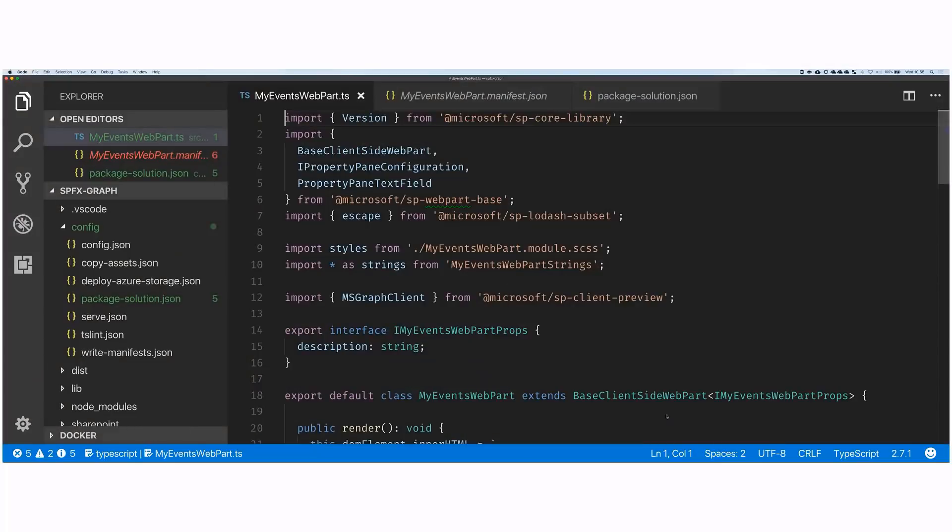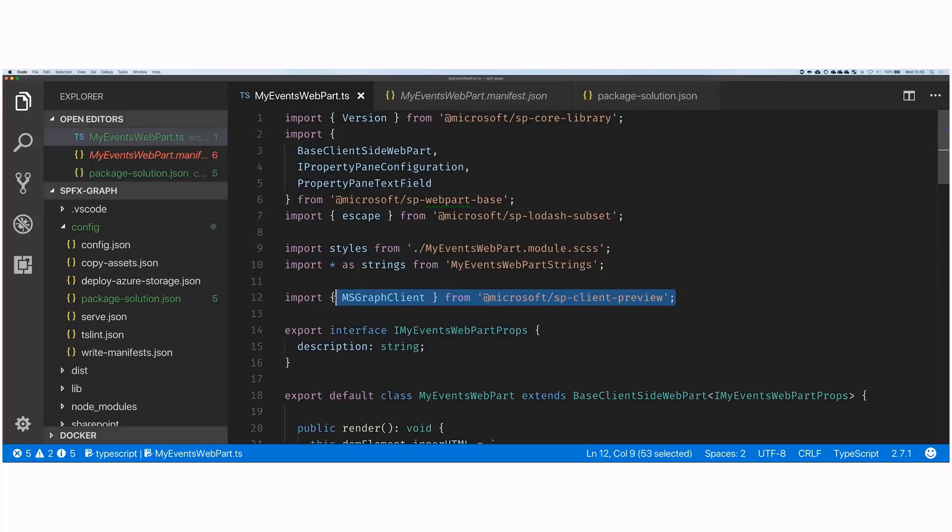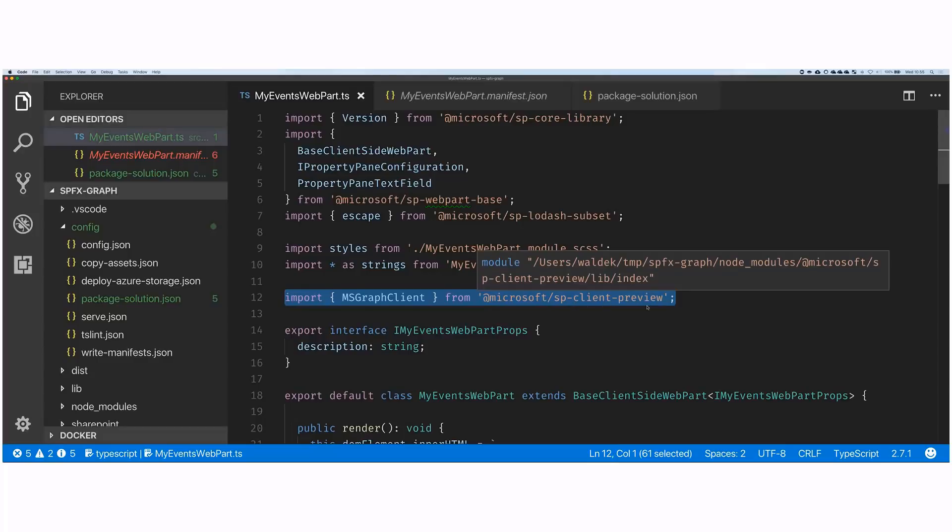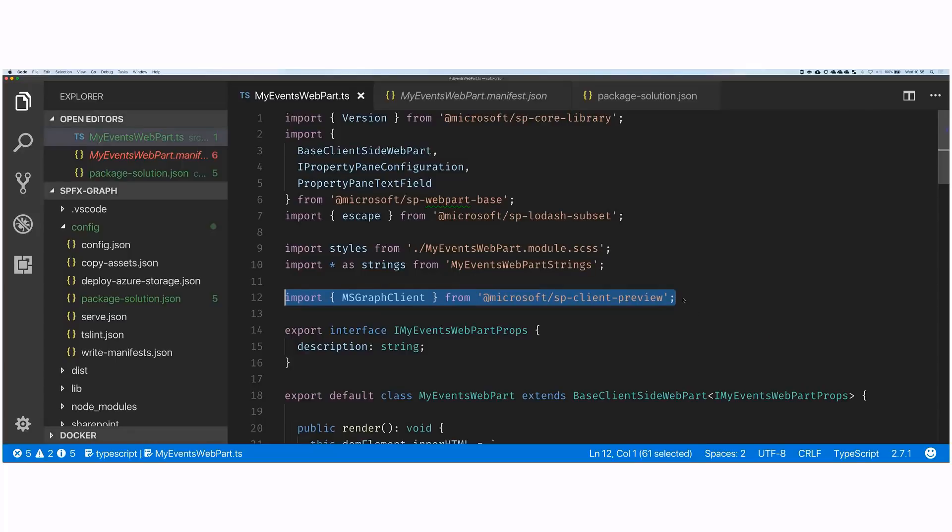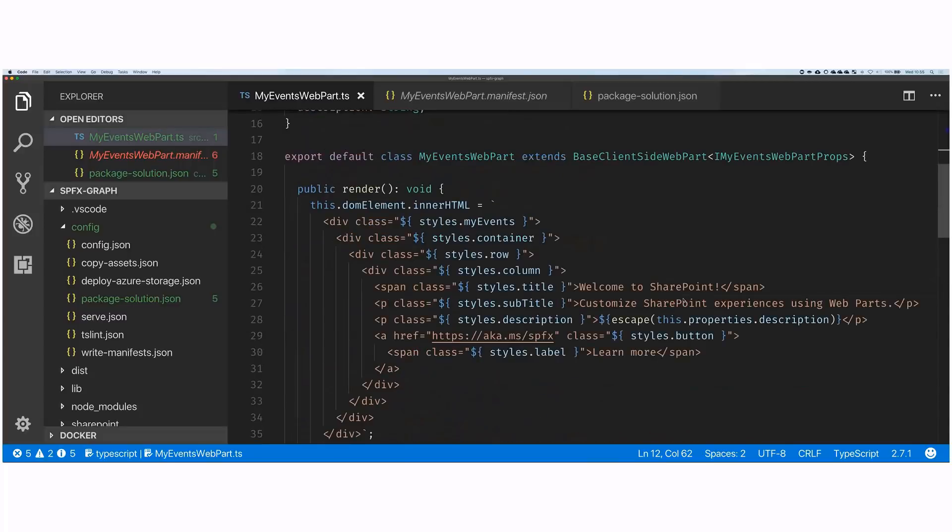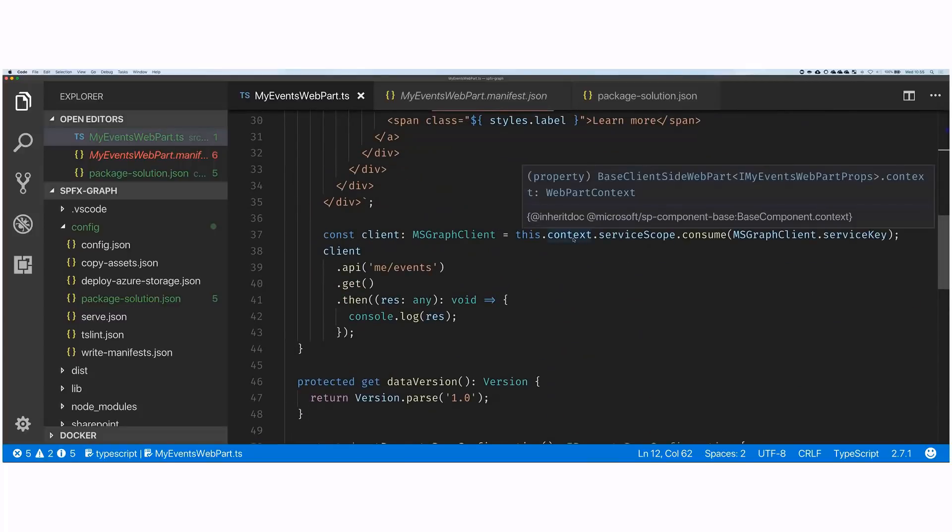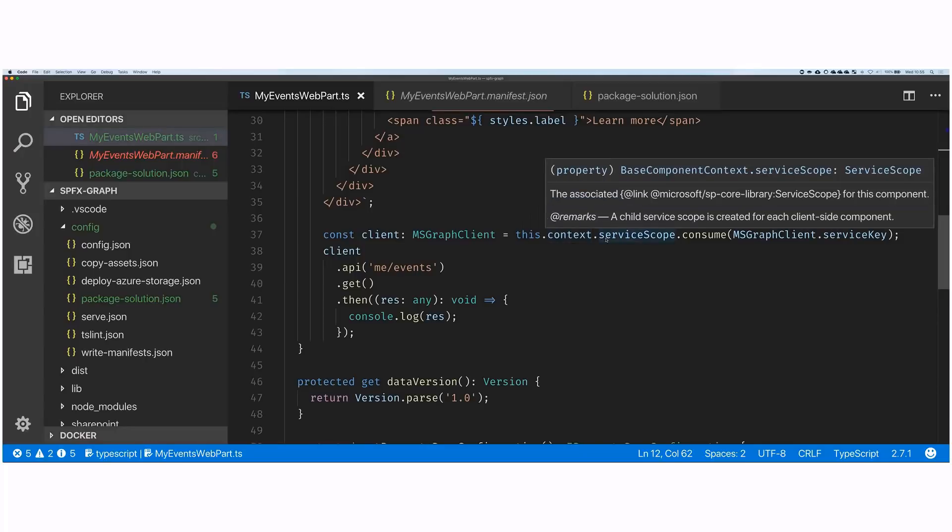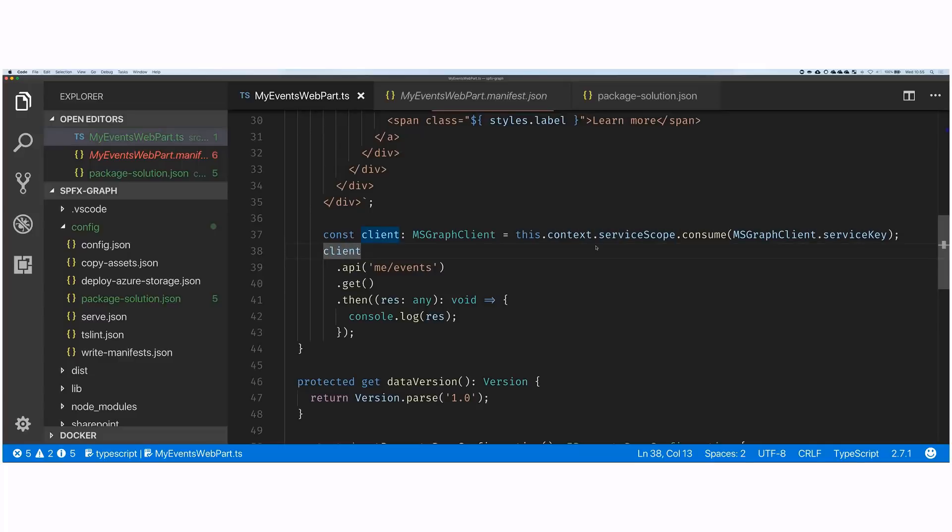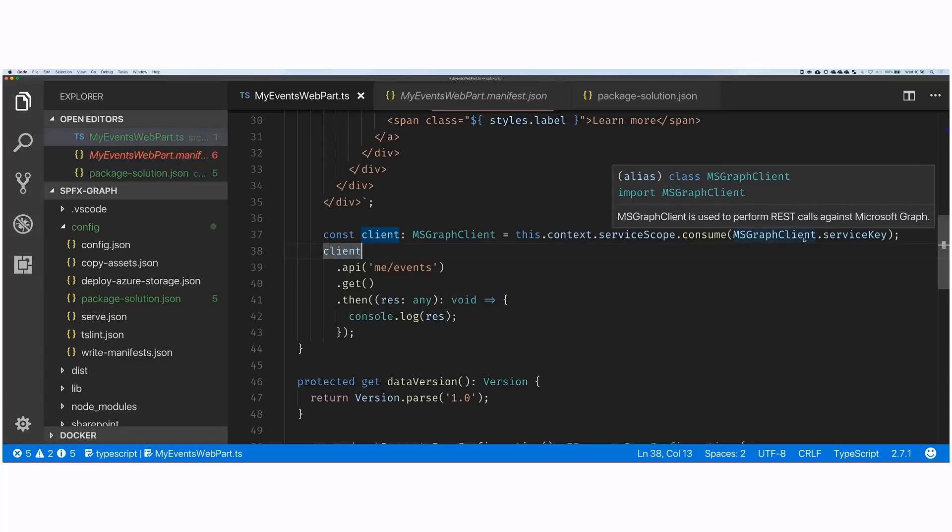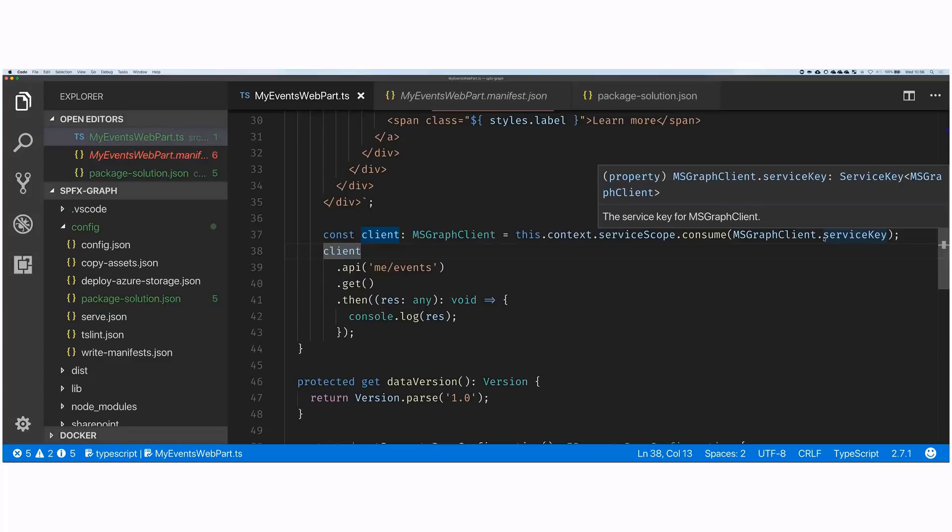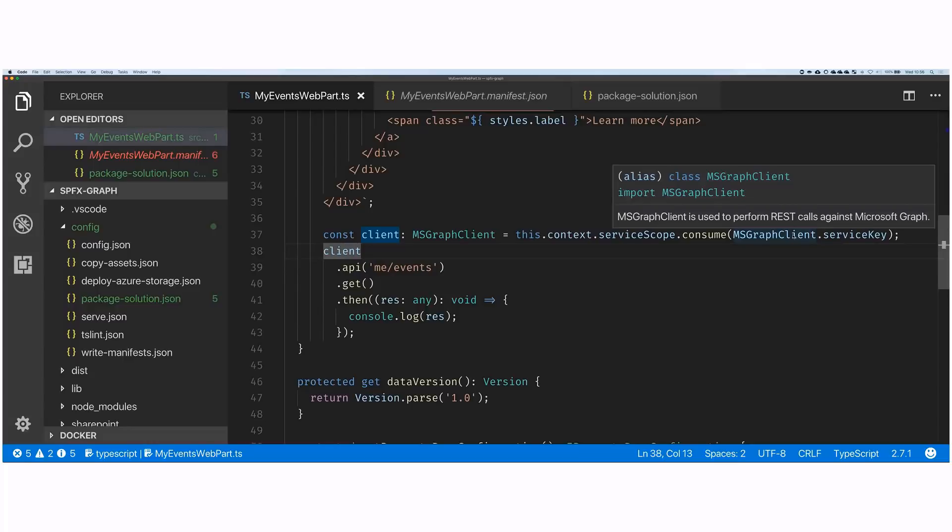Alright, so let's have a look at how you can use the MS Graph client in code. First thing you have to do is import it in your project. So that's the line here. We import the MSGraphClient from @microsoft/sp-client-preview. And as you can see, it is still in preview when we now record it. But when you watch it, it might have changed. So always double check the docs. What is the exact package name and where to load it from?